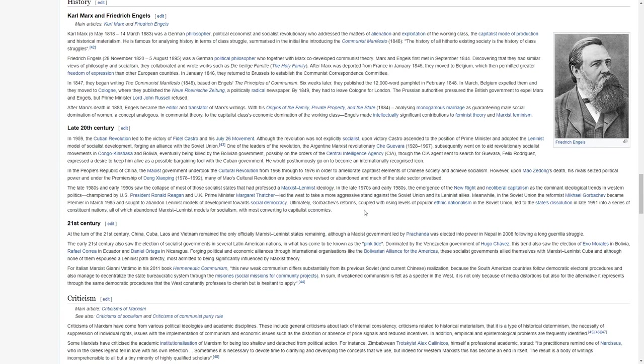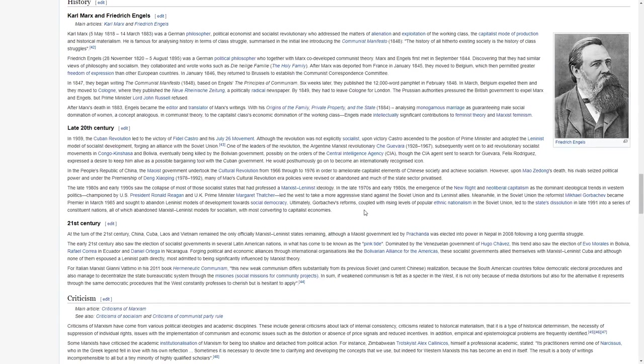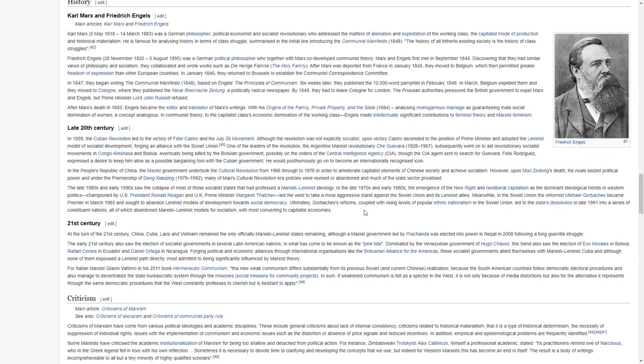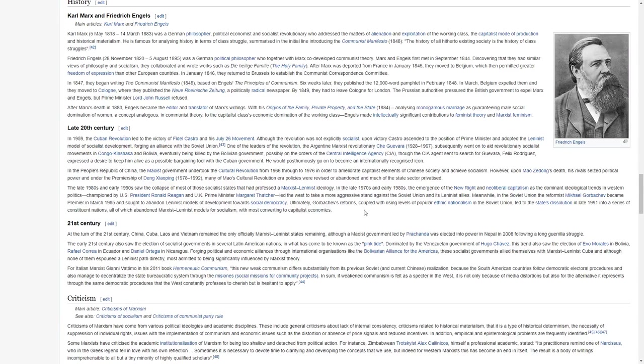After Marx was deported from France in January 1845, they moved to Belgium, which then permitted greater freedom of expression than other European countries. In January 1846, they returned to Brussels to establish the Communist Correspondence Committee. In 1847, they began writing the Communist Manifesto, based on Engels' principles of communism. Six weeks later, they published the 12,000-word pamphlet in February 1848.